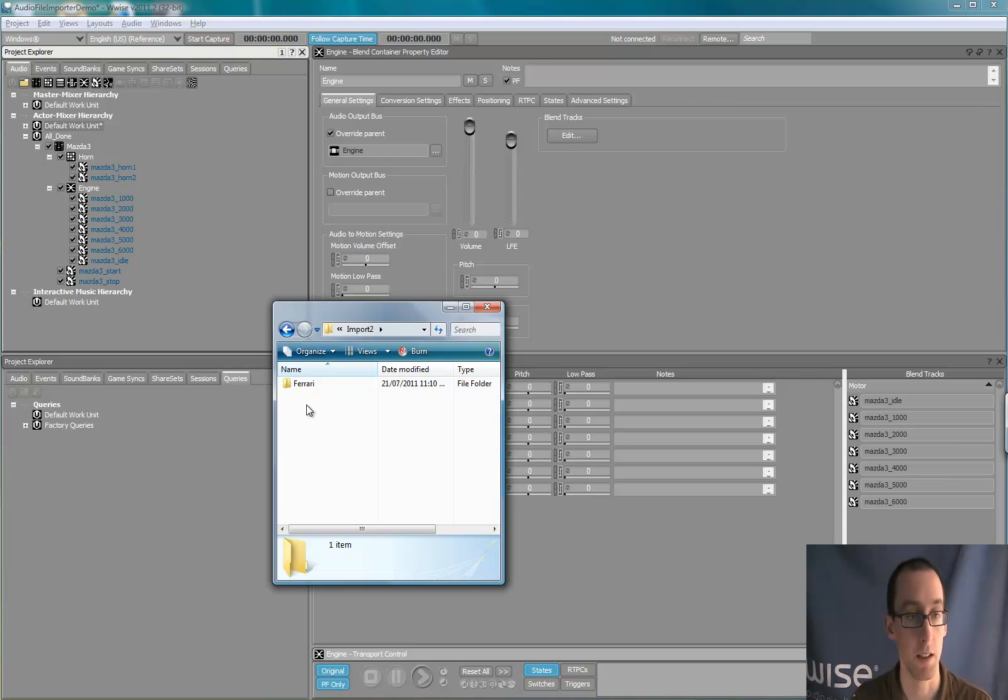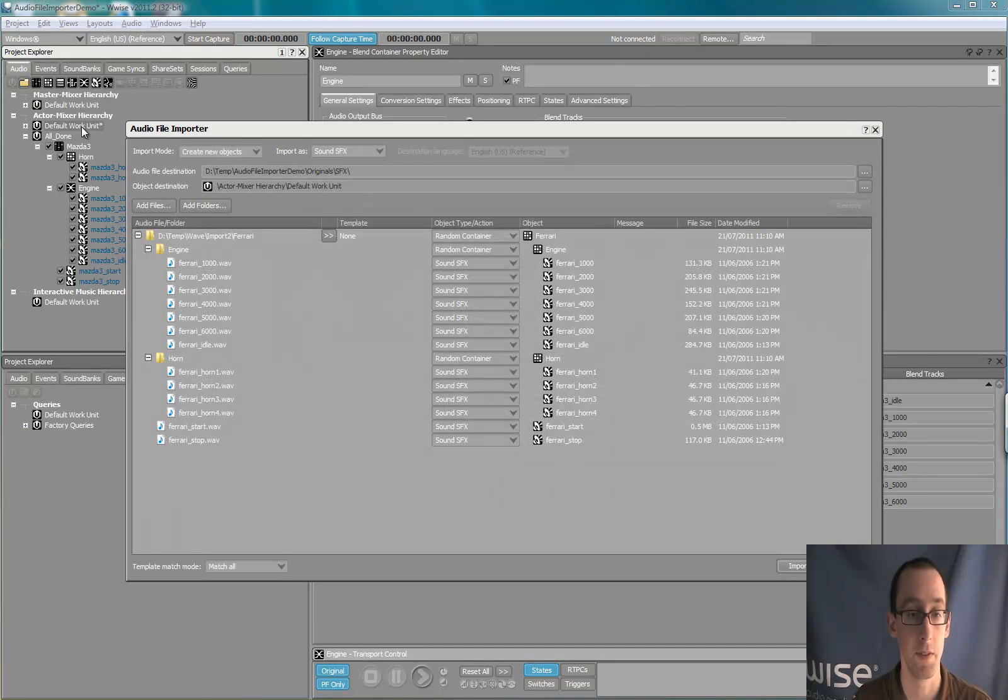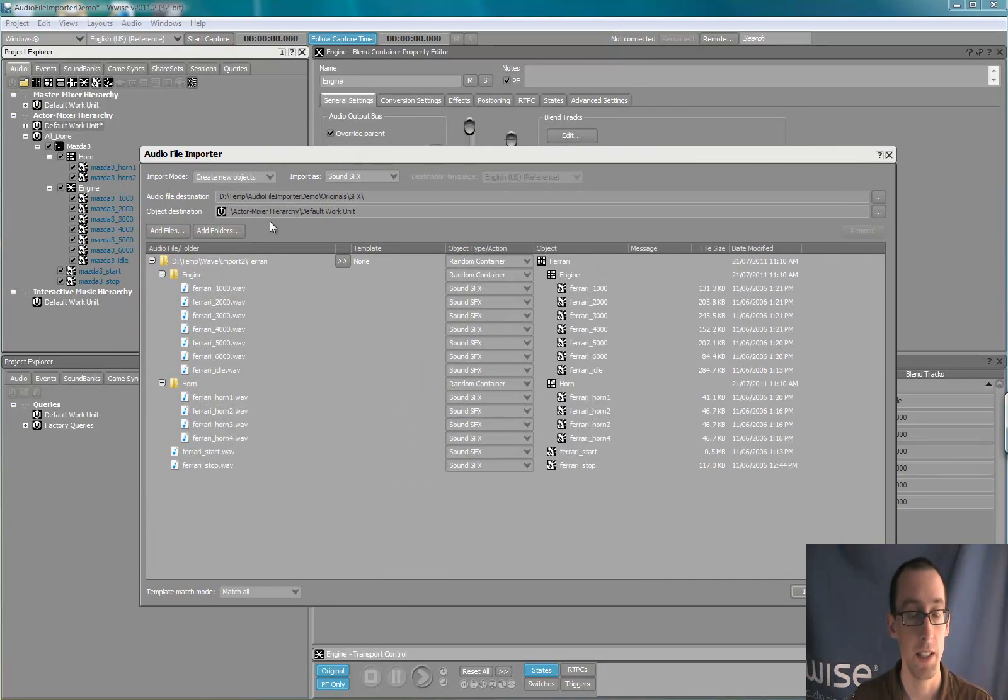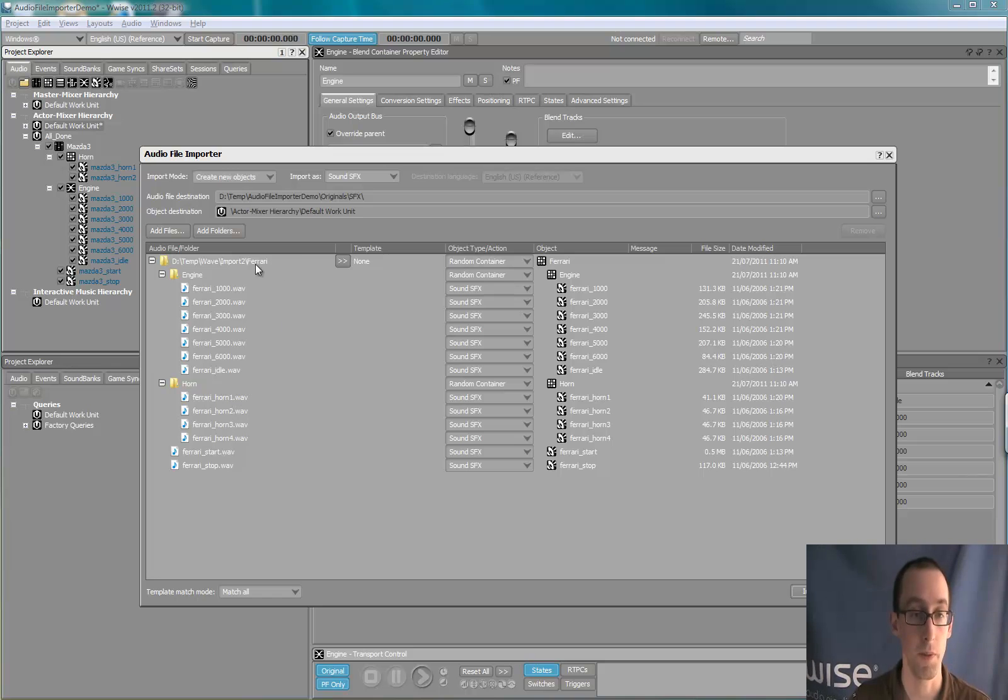It's called the Ferrari. So I drag the Ferrari folder in WISE, and now you see that the Ferrari folder was organized in a similar way to the first import.